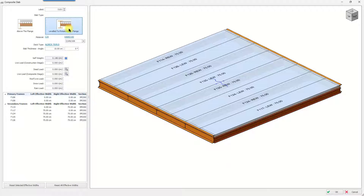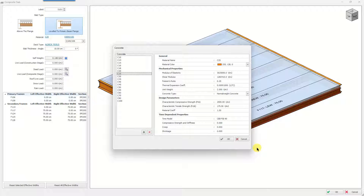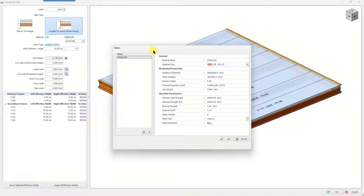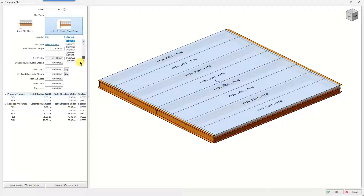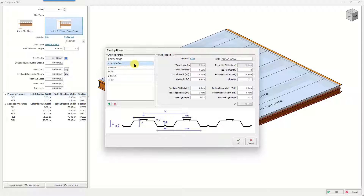In the second slab type, only the secondary beams are defined as composite beams; the primary beams become load-carrying members only and are not defined as composite beams. The material settings can be managed here — you can manage the material properties of the composite slab, with a library of various concrete grades and the ability to introduce new ones. A similar window is available for rebar properties. You can also manage sheeting properties here through the deck type section, linking to the sheeting library.